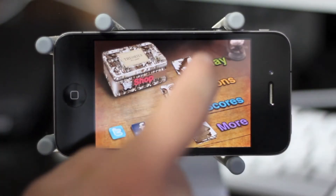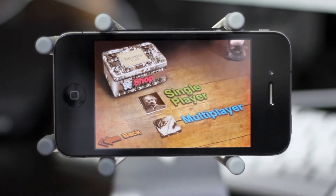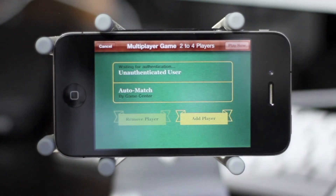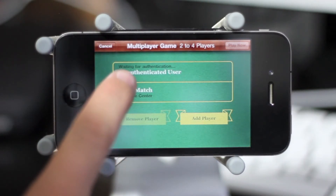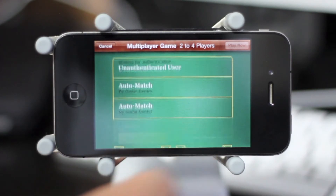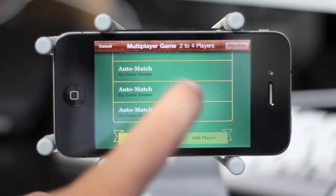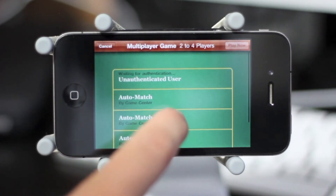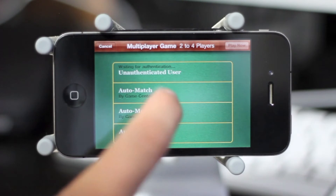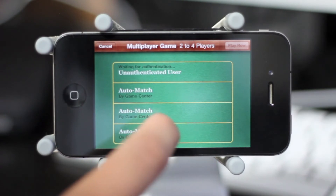Now that we've taken a close look at all the features, let's hop into a game — first starting with multiplayer. As you can see it is Game Center enabled and you can add up to three other opponents to play online via Apple's Game Center.